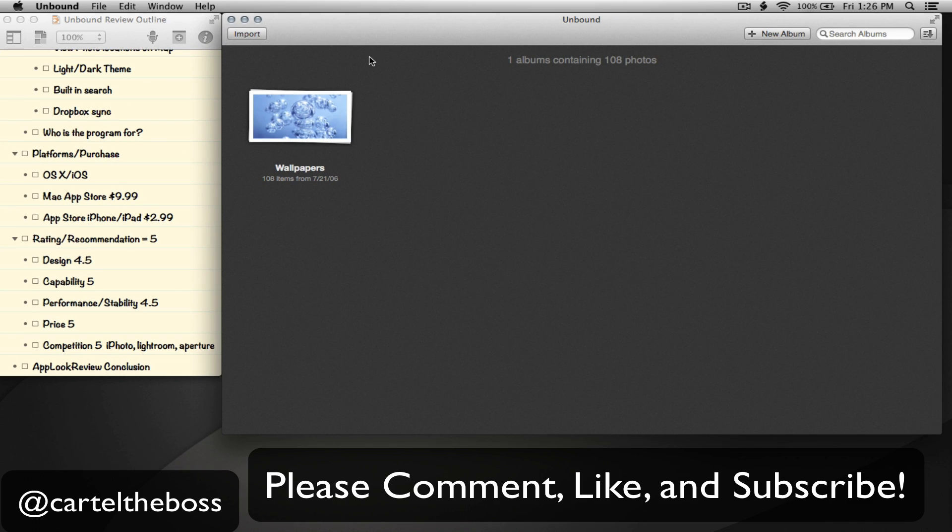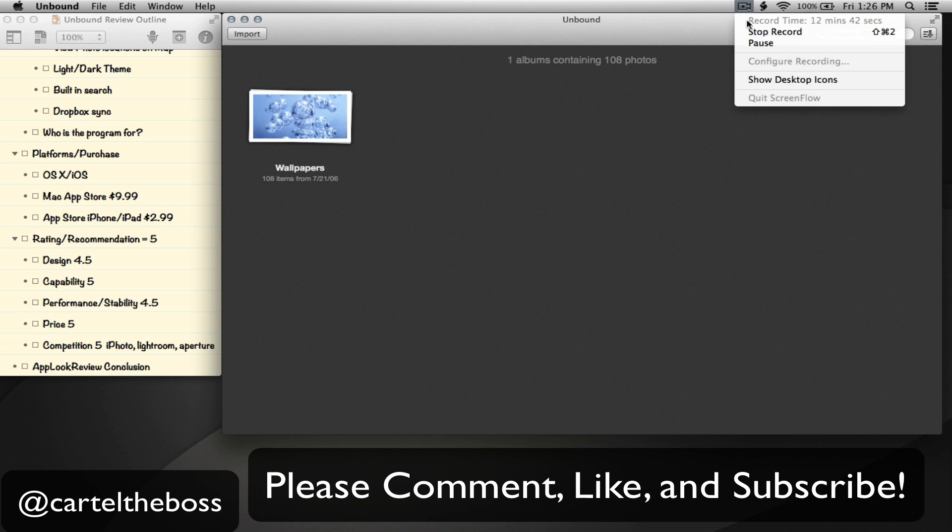So that was Unbound. Thanks for watching, and if you found this review helpful to you in any way, be sure to check out the app for yourself, watch some of my other reviews, and remember to comment, like, and subscribe below. I'll see you in the next video.